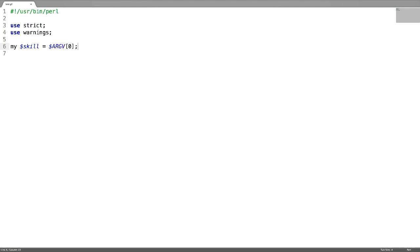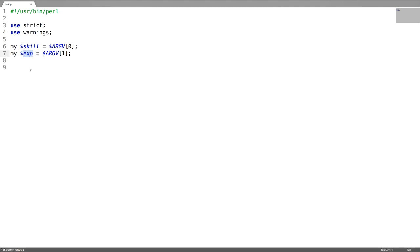This is my first parameter saved in the variable skill. This is my second parameter saved in the variable exp.